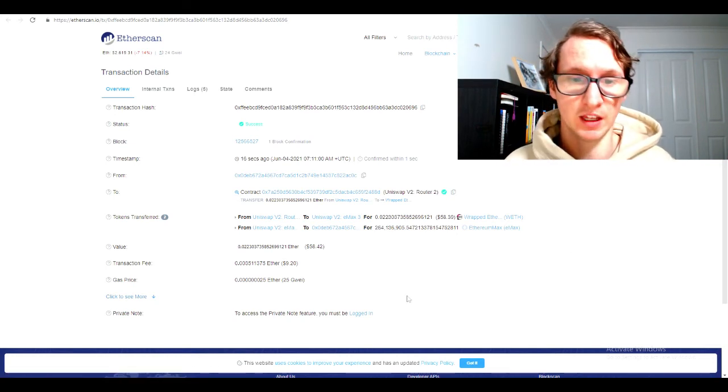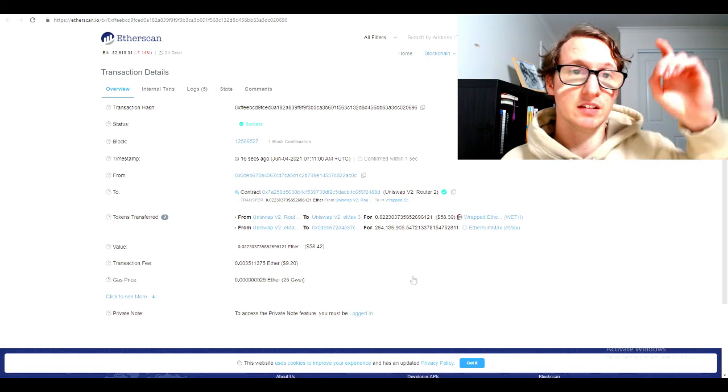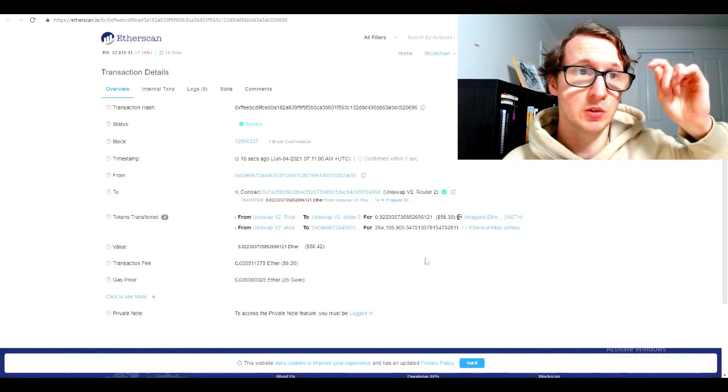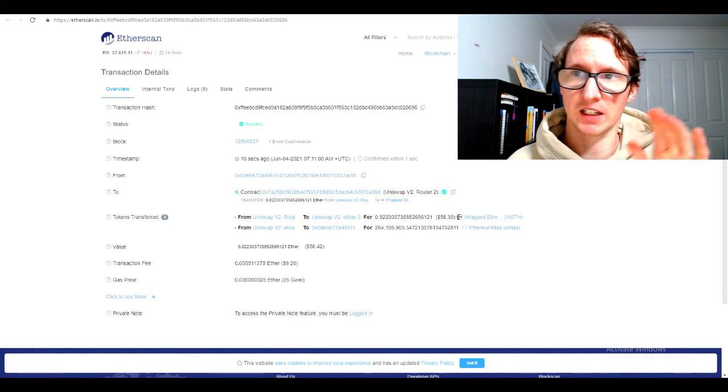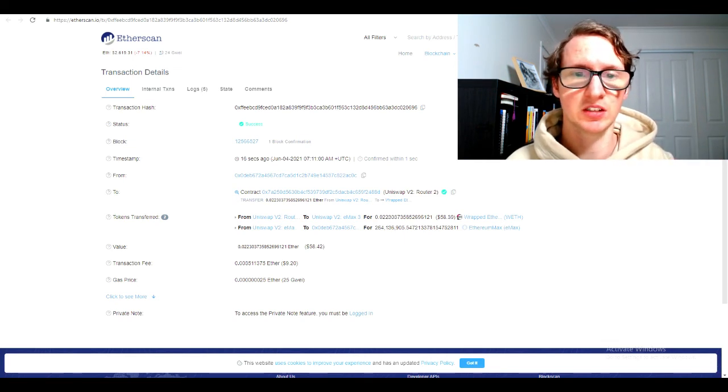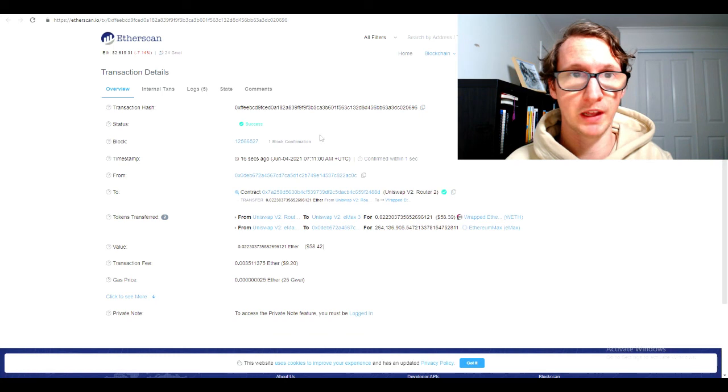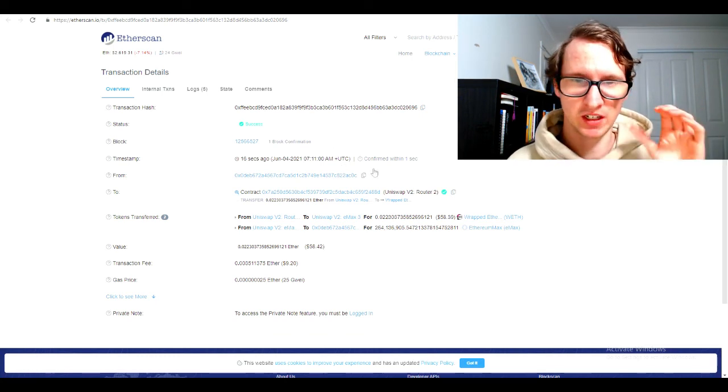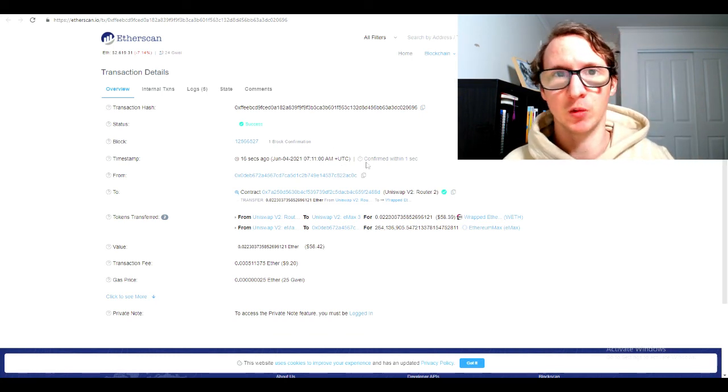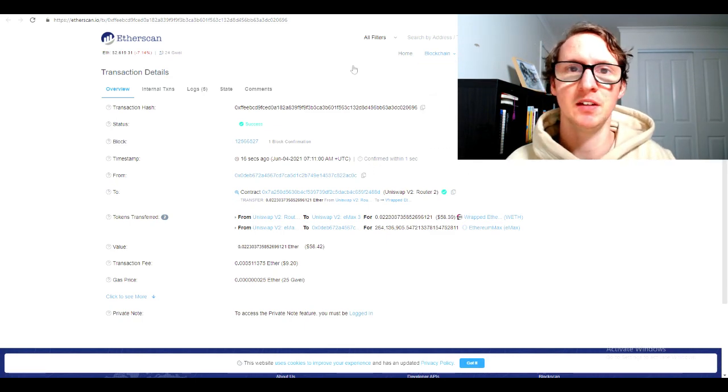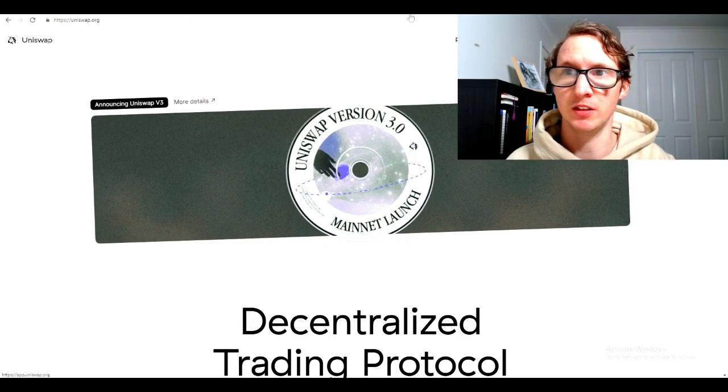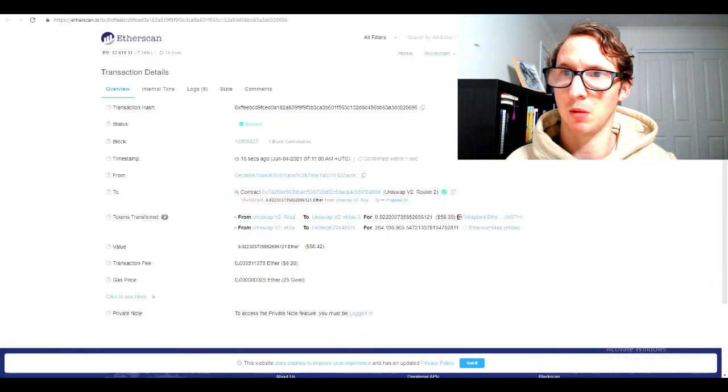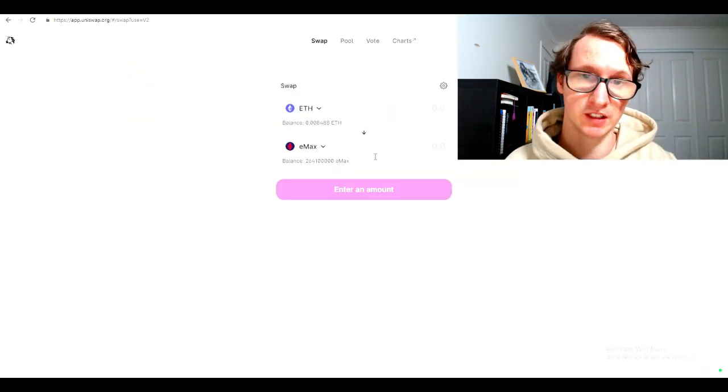I appreciate you and thanks for watching. All the links are in the description if you do want to buy Emacs. Like I said, you can do this with any exchange. The same process works for SwiftX, CoinSpot, or Coinbase. It doesn't matter. You just need a way to get Ethereum, get it into MetaMask, and then swap it with Uniswap.